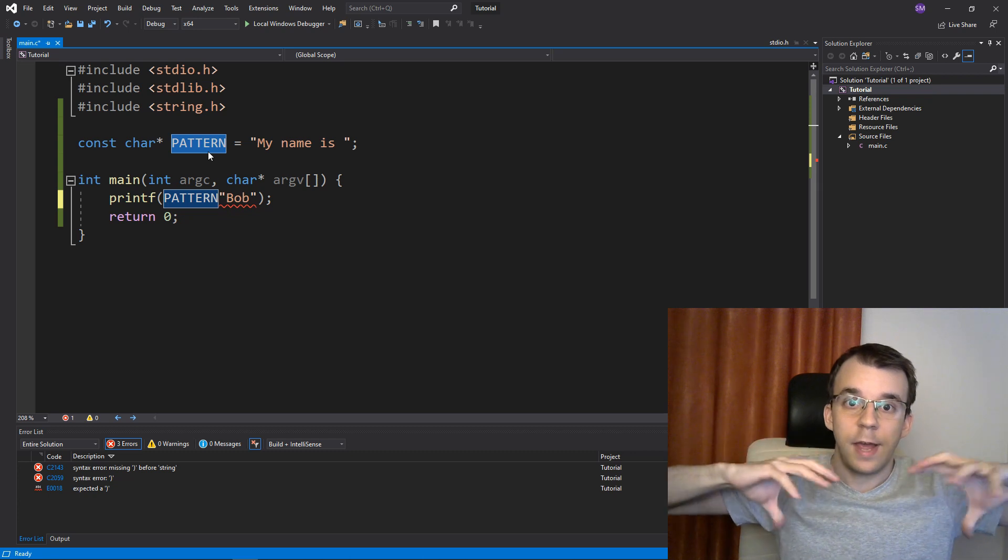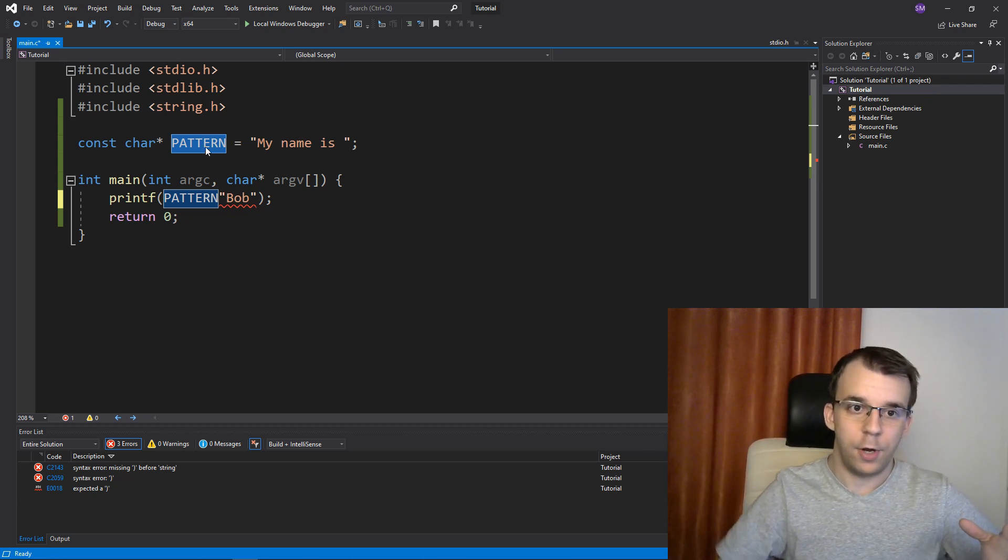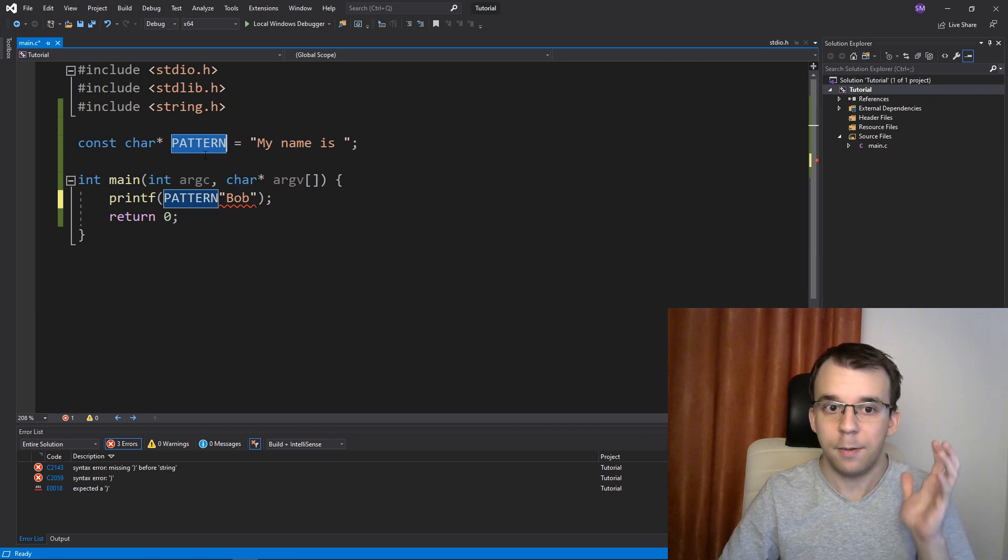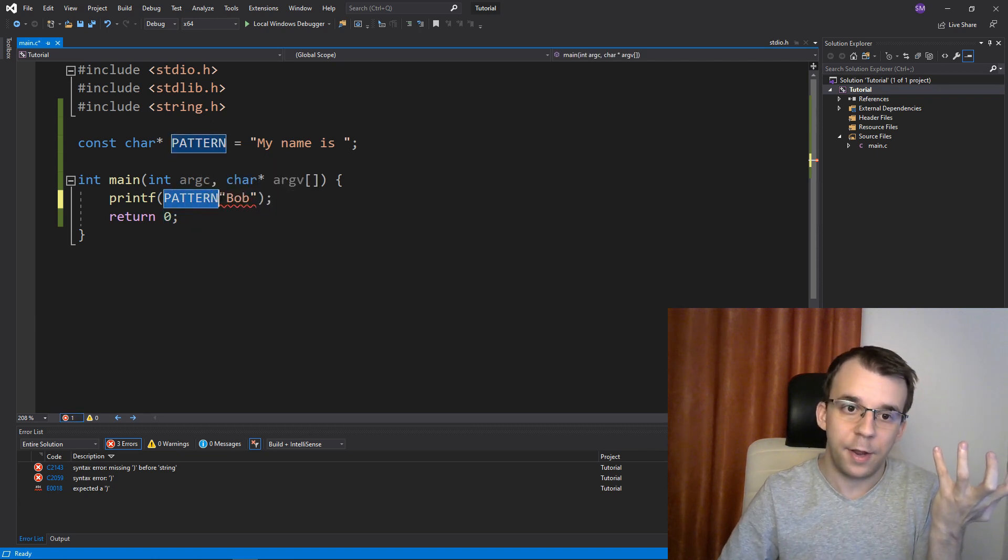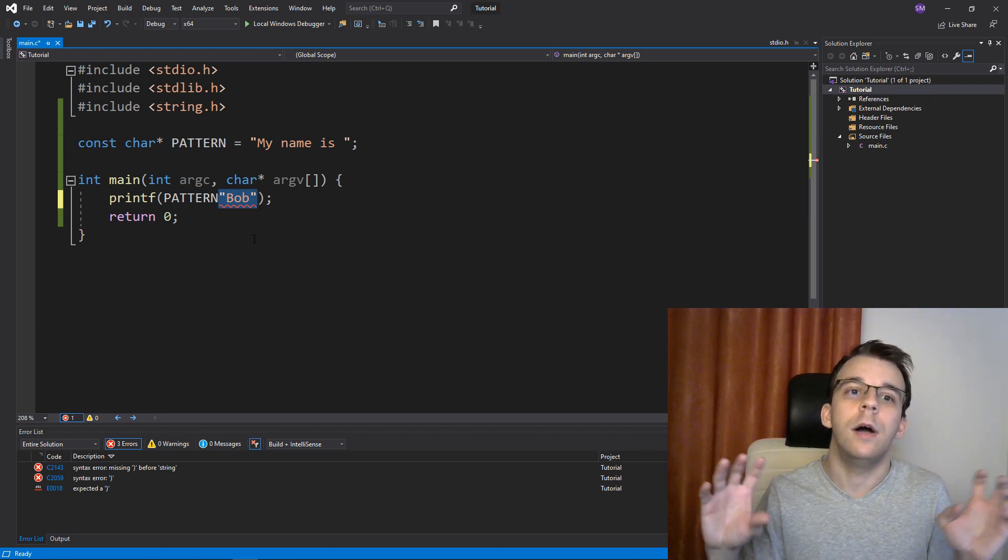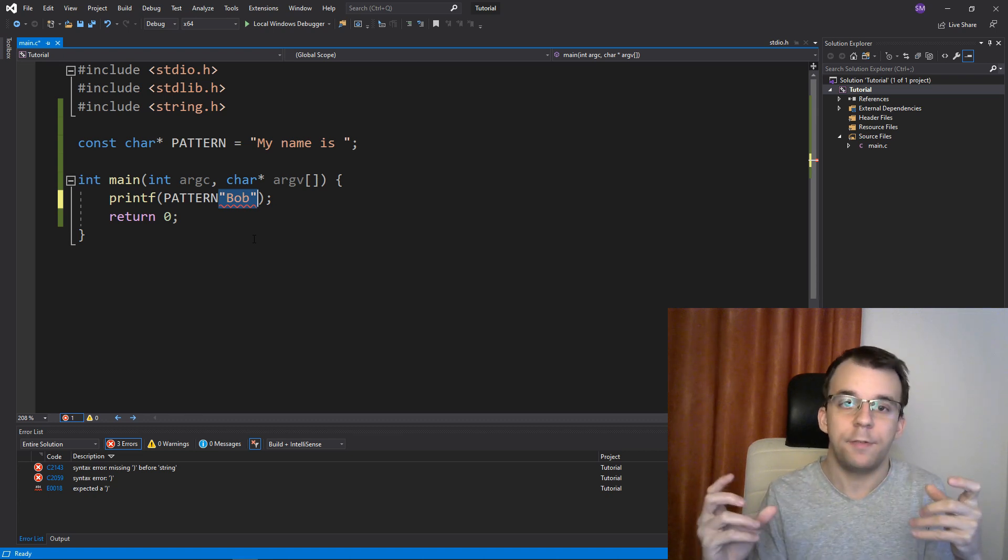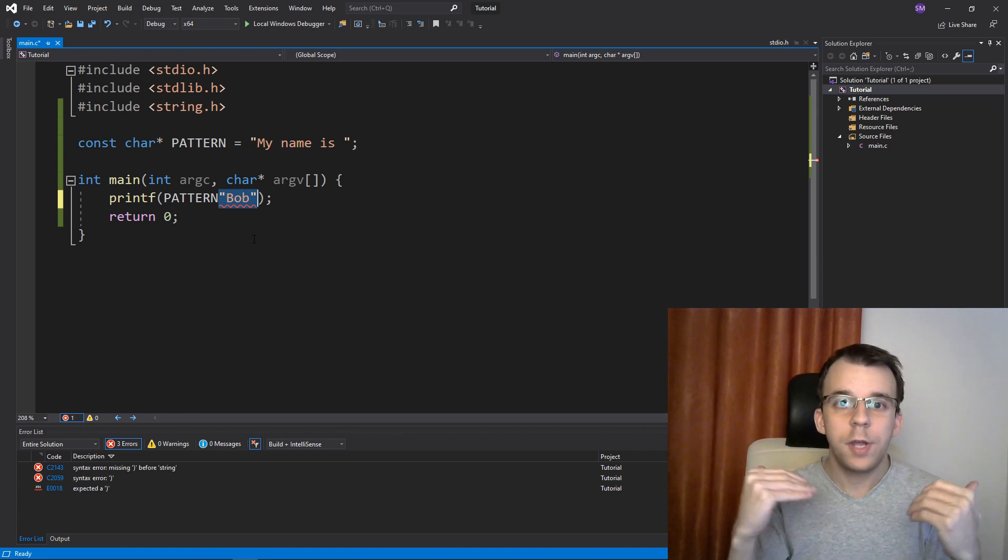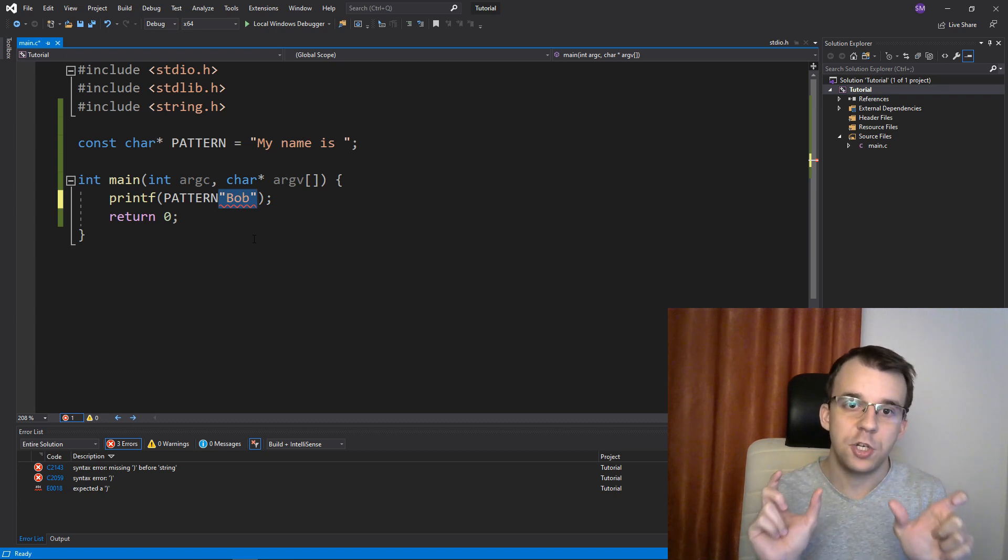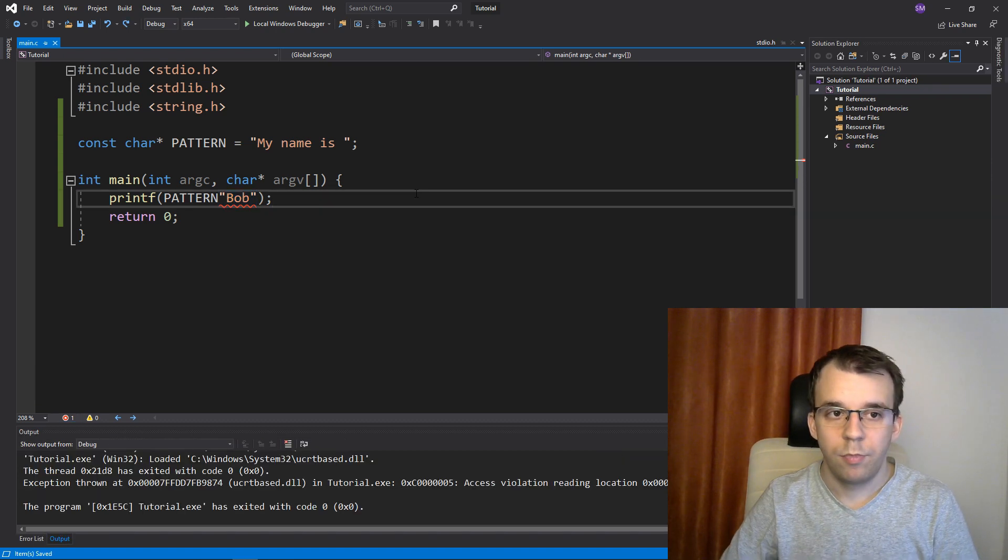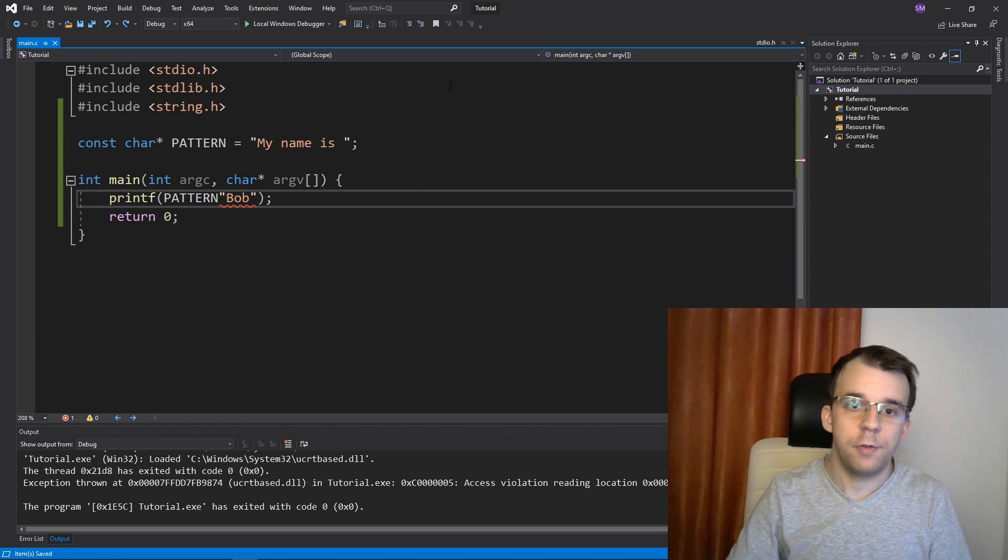We're going to have to call another function because this pattern in here is no longer a thing that just kind of gets evaluated, gets replaced automatically with a string. No, this is actually a pointer. This pattern identifier is a pointer and you cannot just type in pointer and then another string and expect C to automatically concatenate them together. But if you do it at the preprocessor stage, you can actually end up with a sort of concatenation feature there.